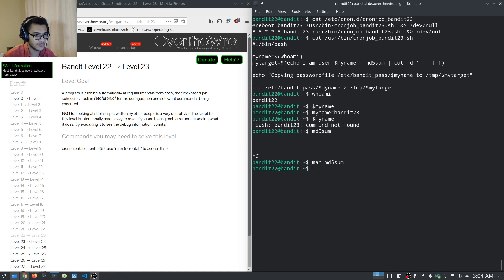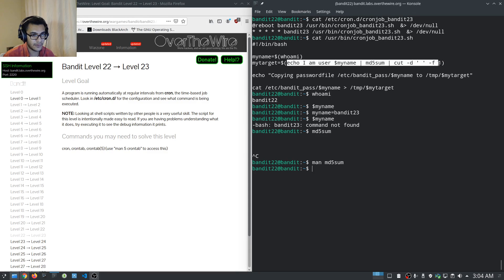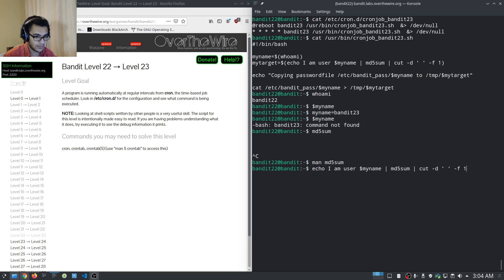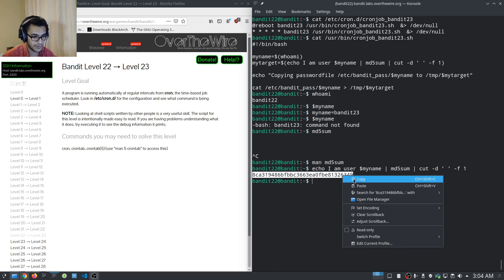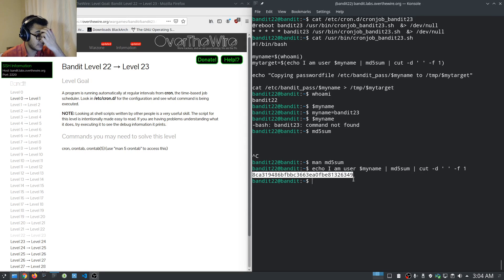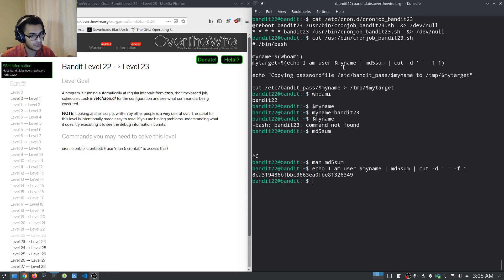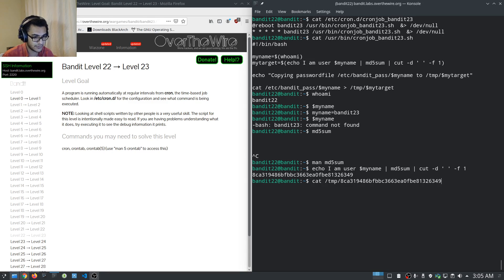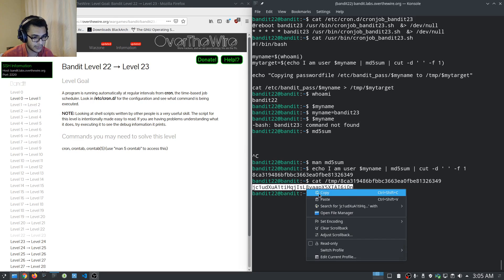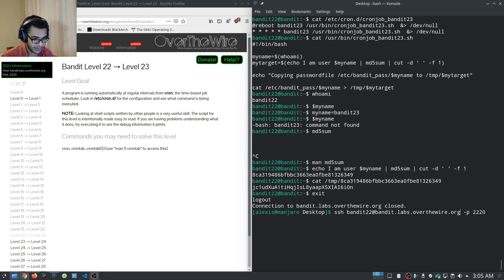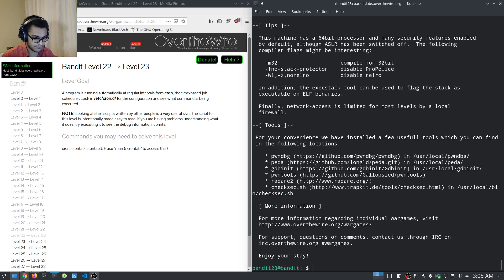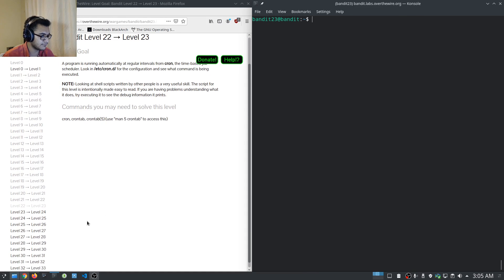We run the echo command piped through md5sum to get the hash string — that's the filename stored in /tmp. We set myname to bandit23, run the command, and it gives us the md5sum value. Then we cat that file in /tmp and we get the password. Let's try logging in as bandit23 — that worked out, fairly simple.